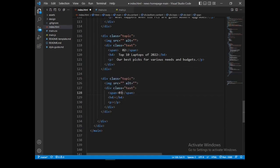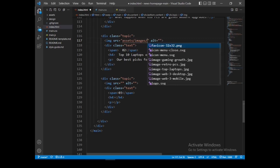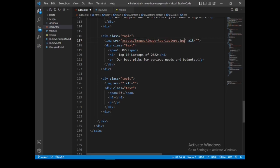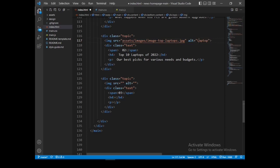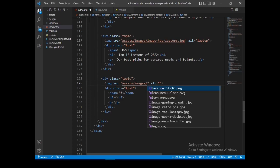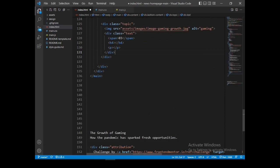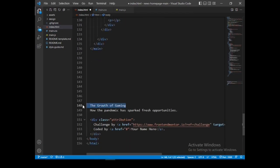I need to put the images first — inside the assets folder images, image laptop. The alt text will appear if the image fails to load — it's called 'laptops'. For the third image I need to go inside the assets folder images — img gaming growth. The alt text that will appear in case the image fails to load is 'gaming'.